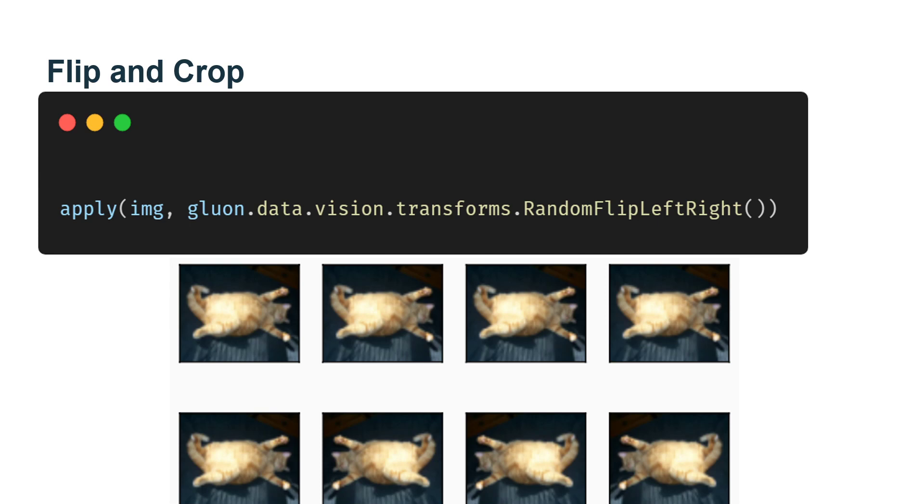Flipping the image left and right usually does not change the category of the object. It is one of the earliest and most widely used methods of image augmentation. Next, we use the transforms module to create the RandomHorizontalFlip instance, which introduces a 50% chance that the image is flipped left and right.